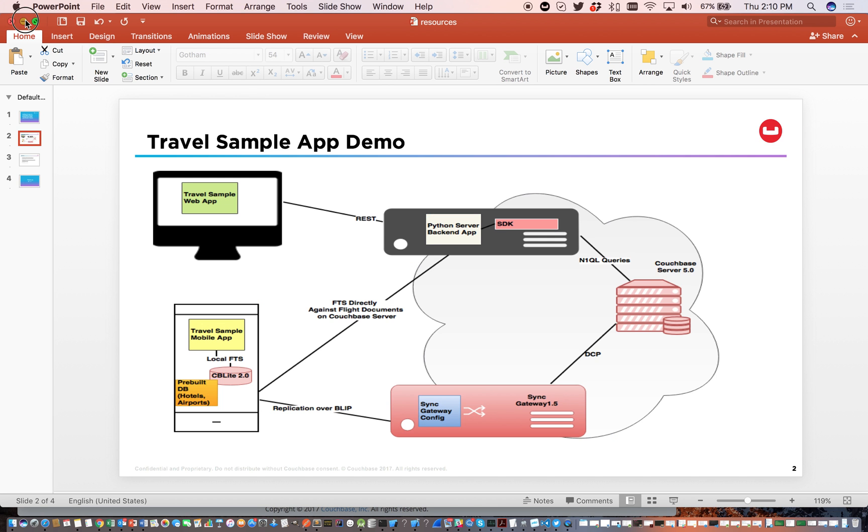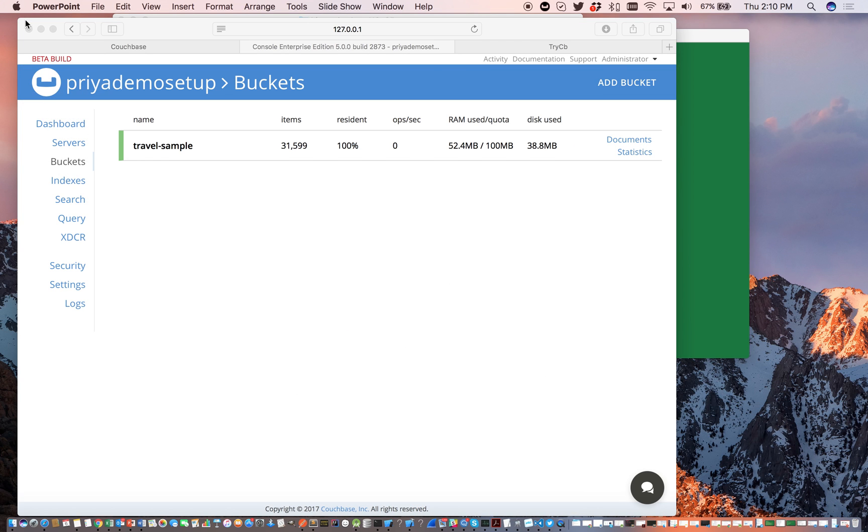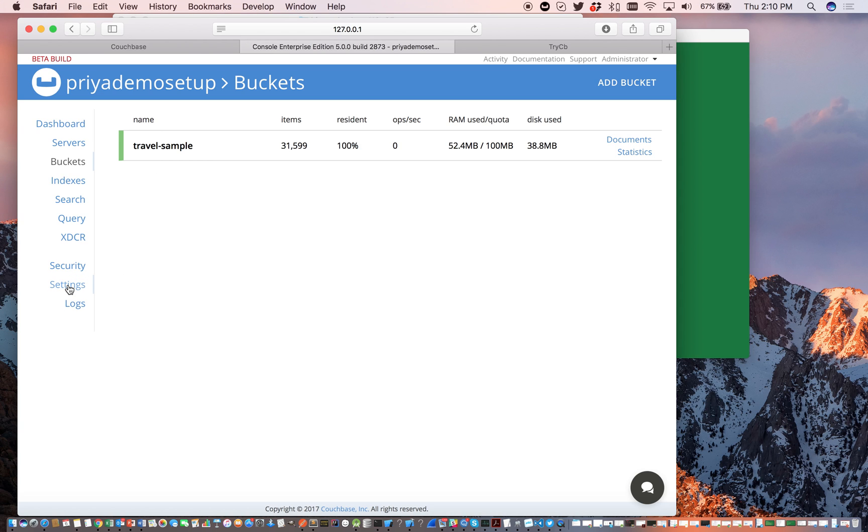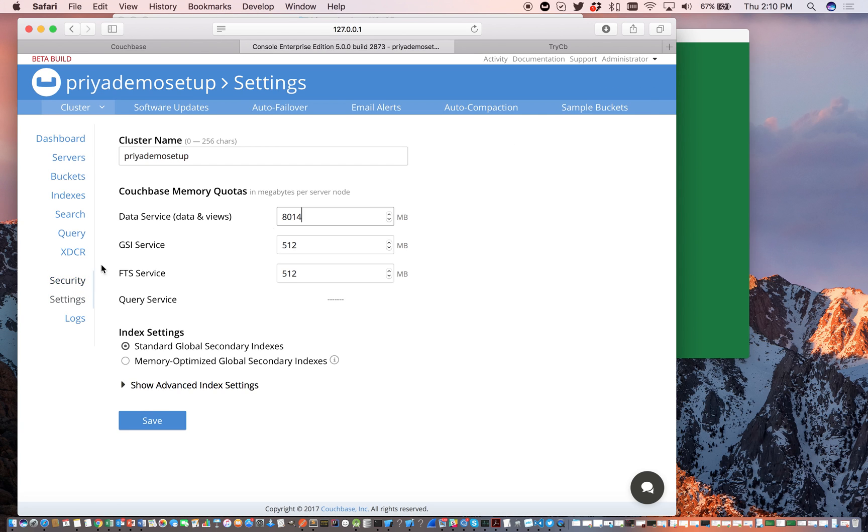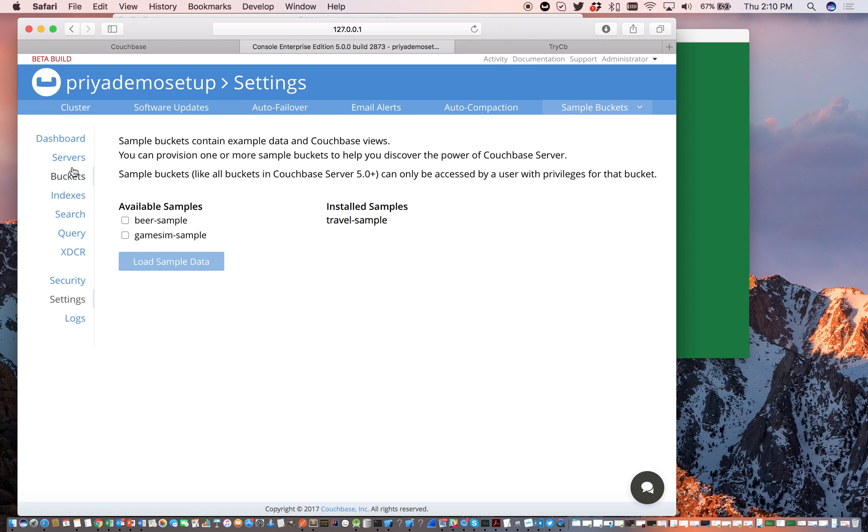For convenience, everything in this demo is installed on localhost. We have Couchbase server 5.0 running with the travel sample bucket. If you have an installed travel sample bucket on Couchbase server 5.0 installation, you can do so through the Settings menu under Sample Buckets.